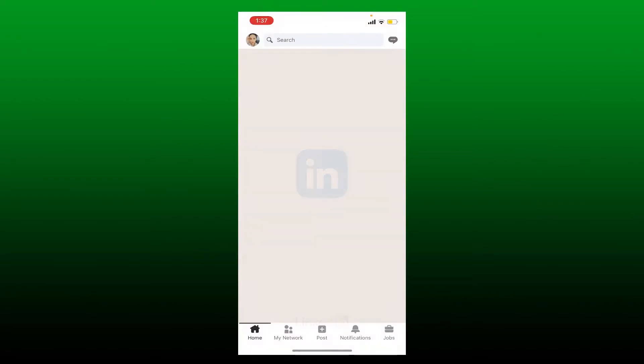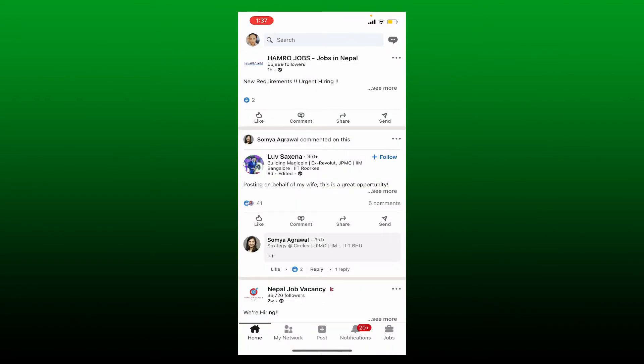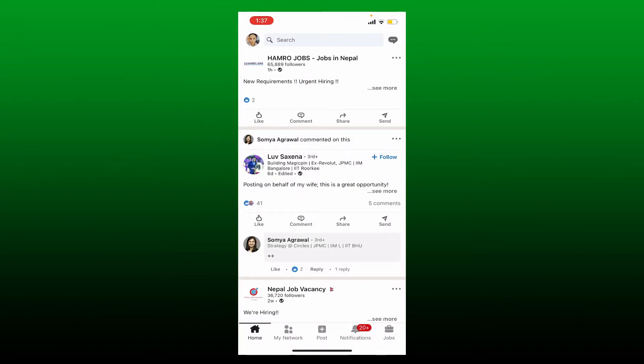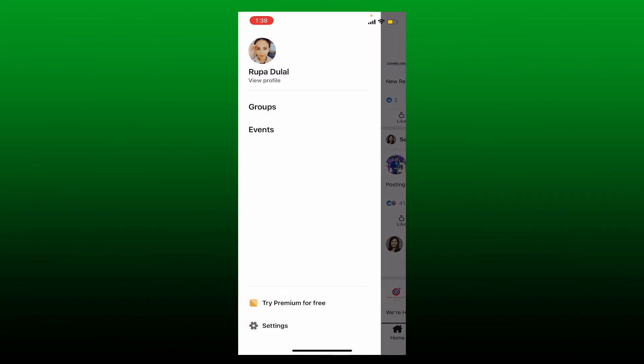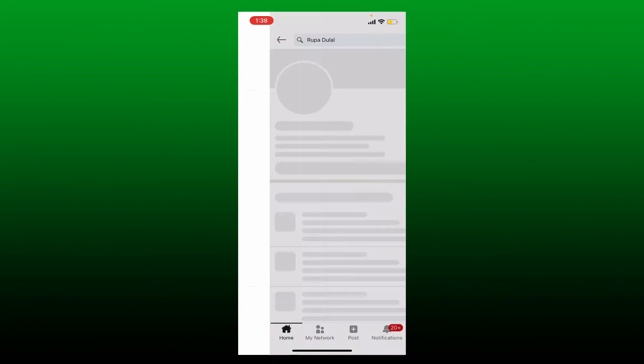Simply tap open your LinkedIn application and make sure that you are logged into your LinkedIn profile. From the main home page of LinkedIn, tap on your profile picture at the top left hand corner and tap on View Profile option.